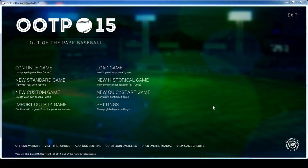Hey everyone, today we're going to learn about how to get started with your own offline league and how to jump right into it and do everything that you need to do to get yourself set up.